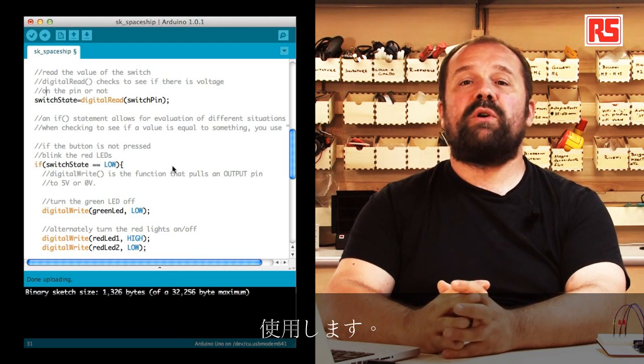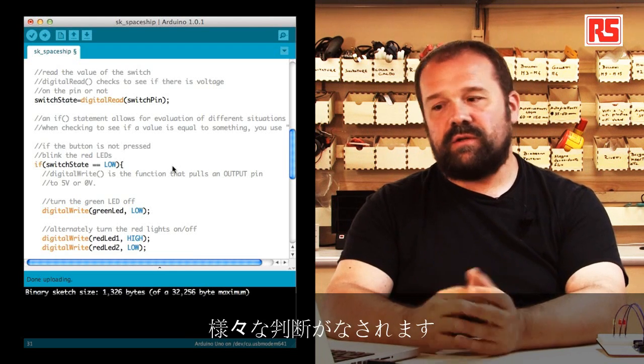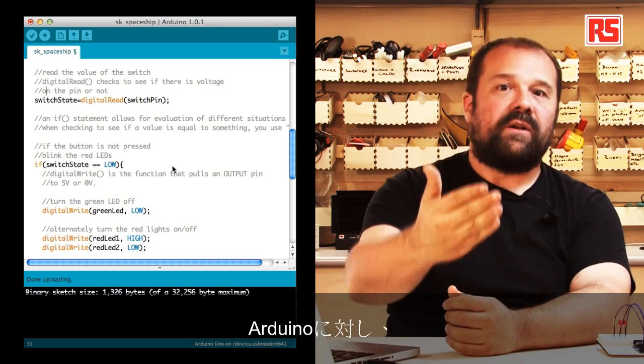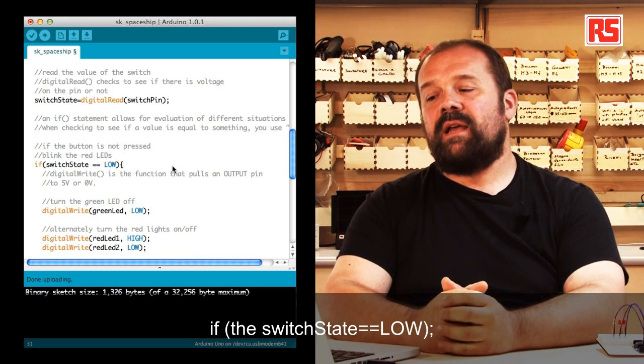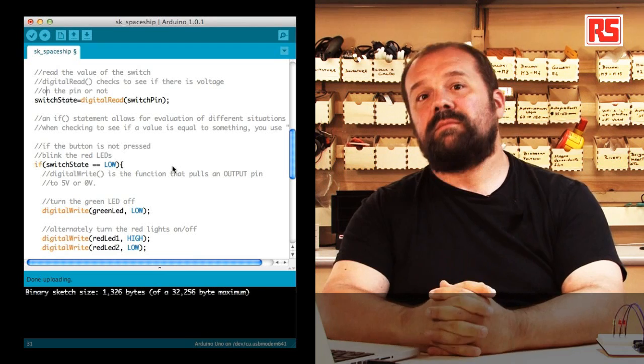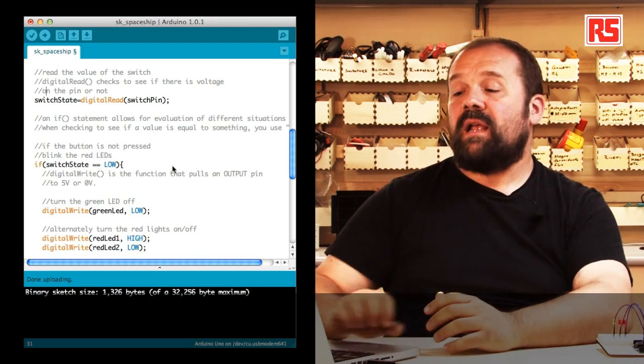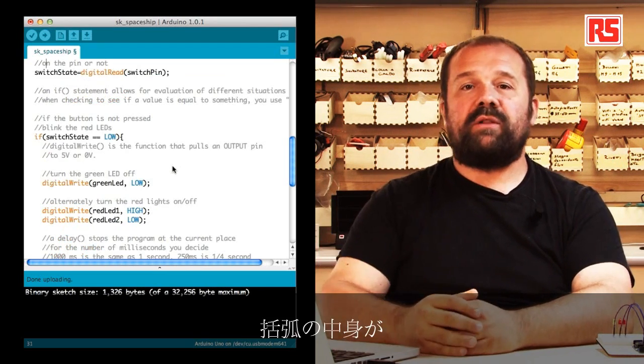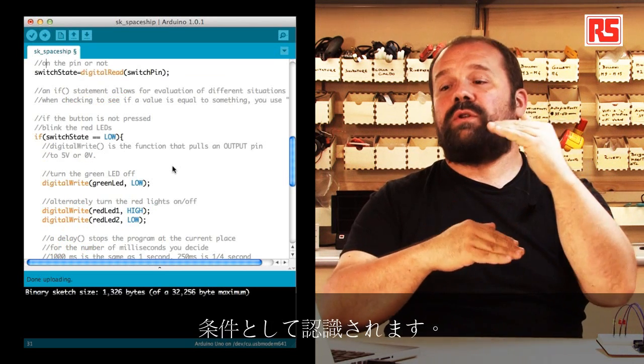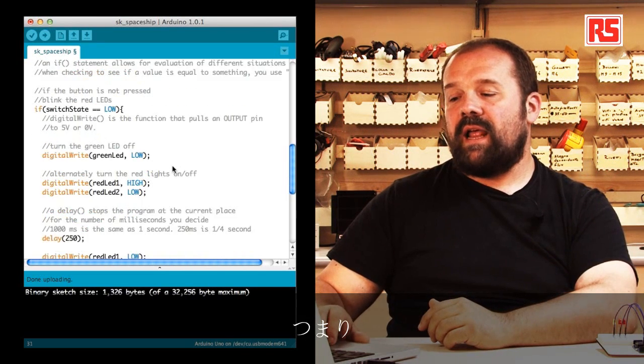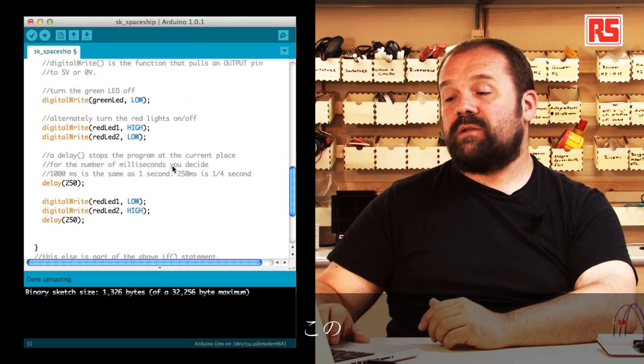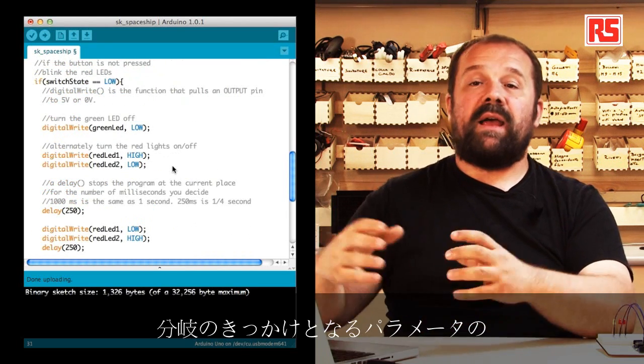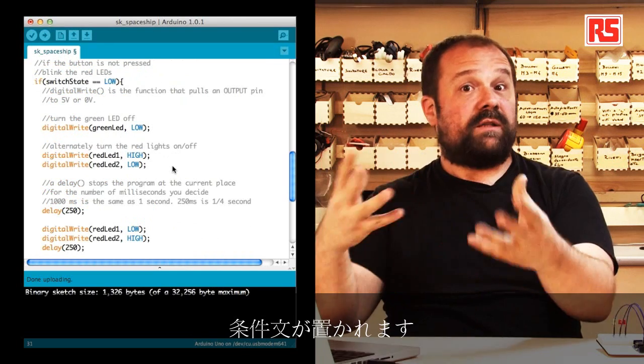Then we're going to use a clever statement called if, which is very important whenever you write some code because this is the statement that allows you to make decisions. In this particular case we basically ask Arduino if the switchState is equal equal low, do something. We use the curly bracket to group lines of code together.